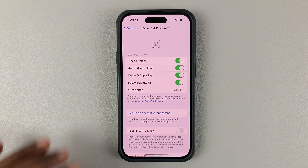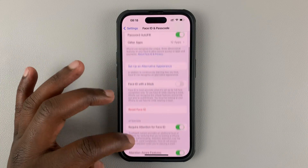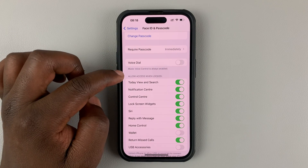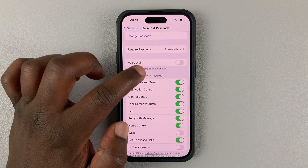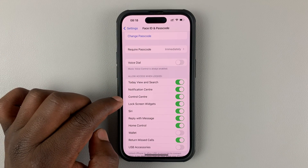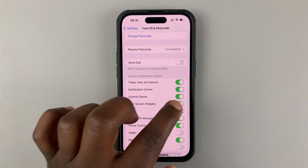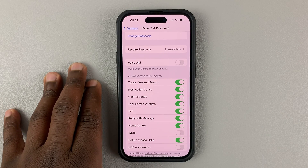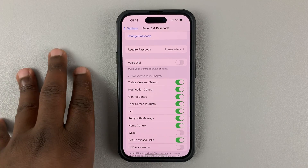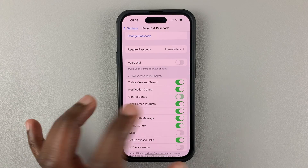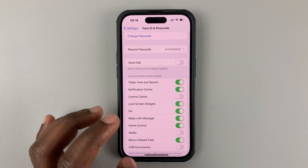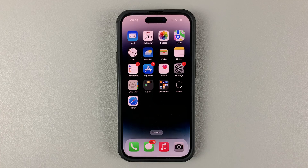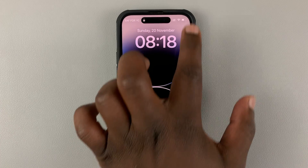Once you enter your passcode, simply scroll down to the section that says 'Allow access when locked.' Since Control Center is enabled, that's why you're able to access it from the lock screen. Disable that toggle, and now when you go back to the lock screen, no one will be able to access the Control Center.